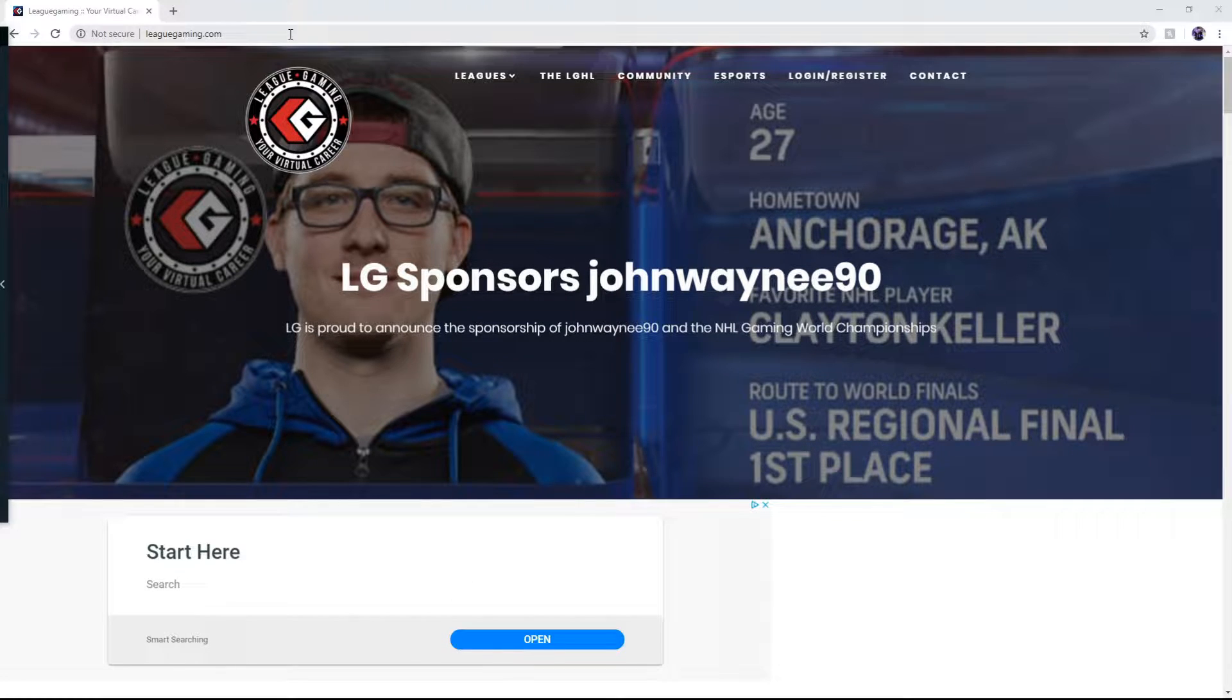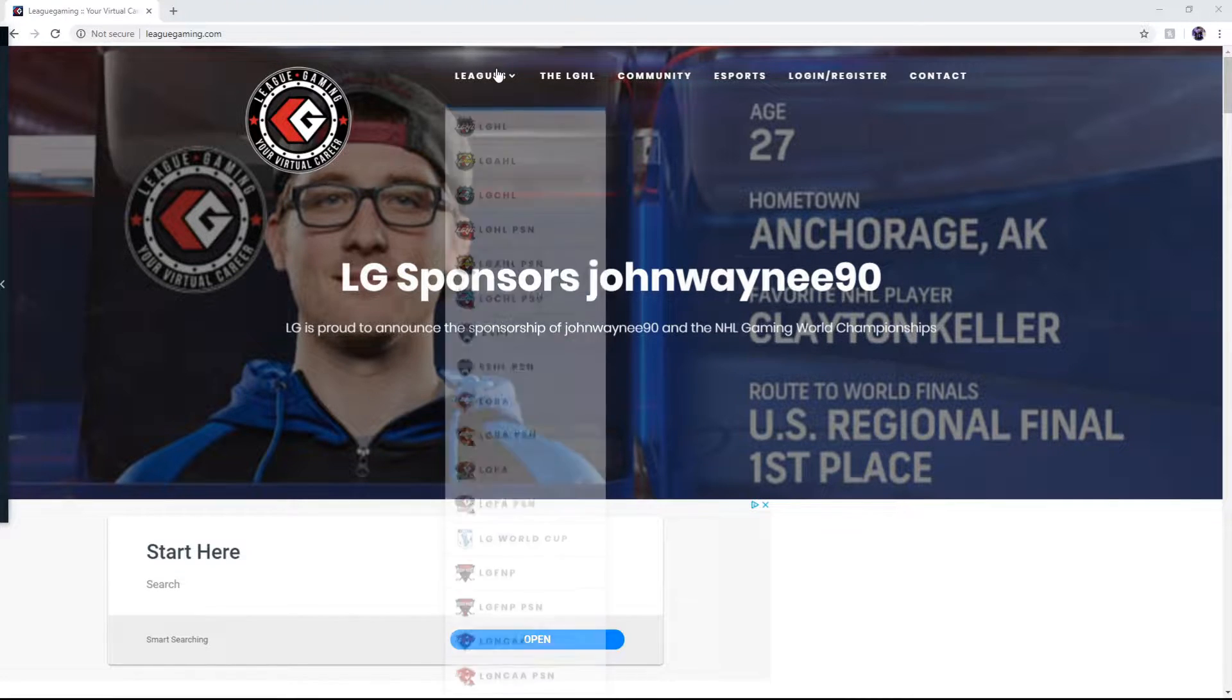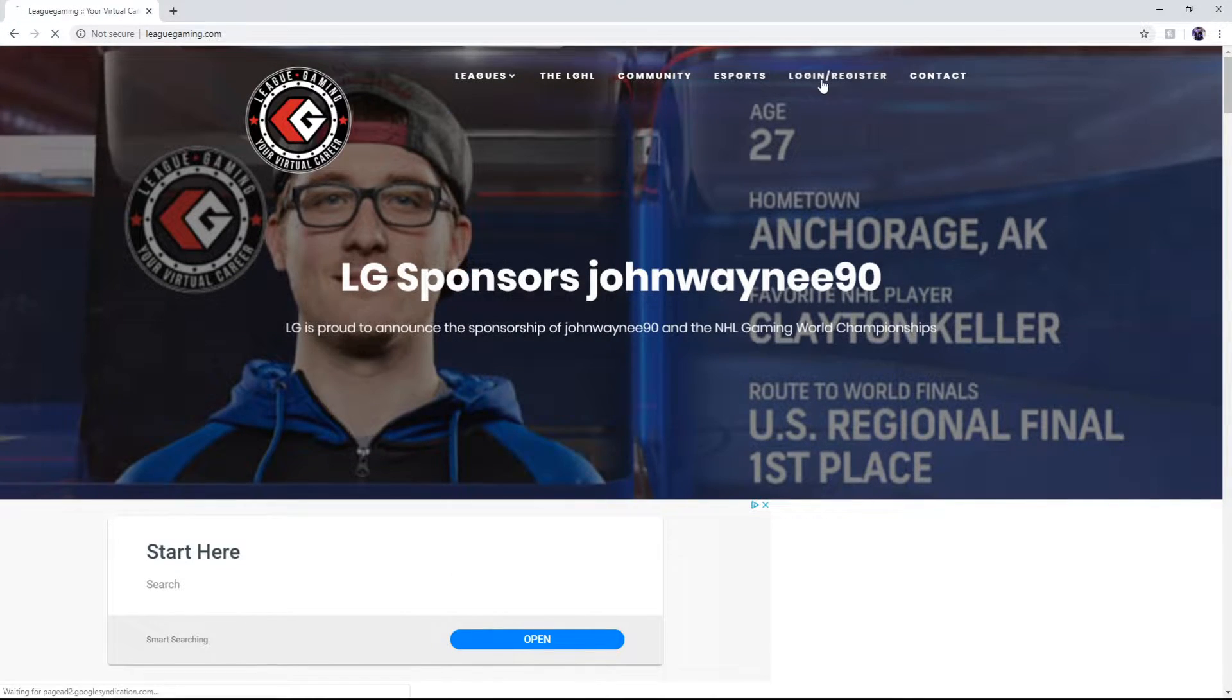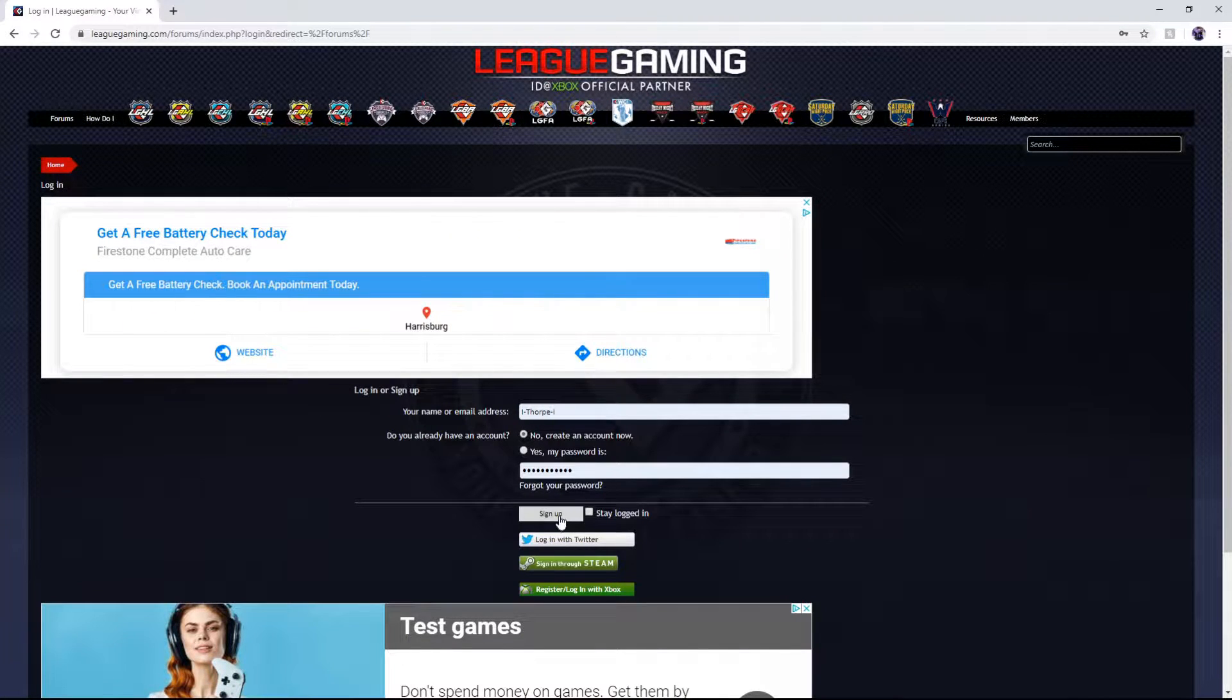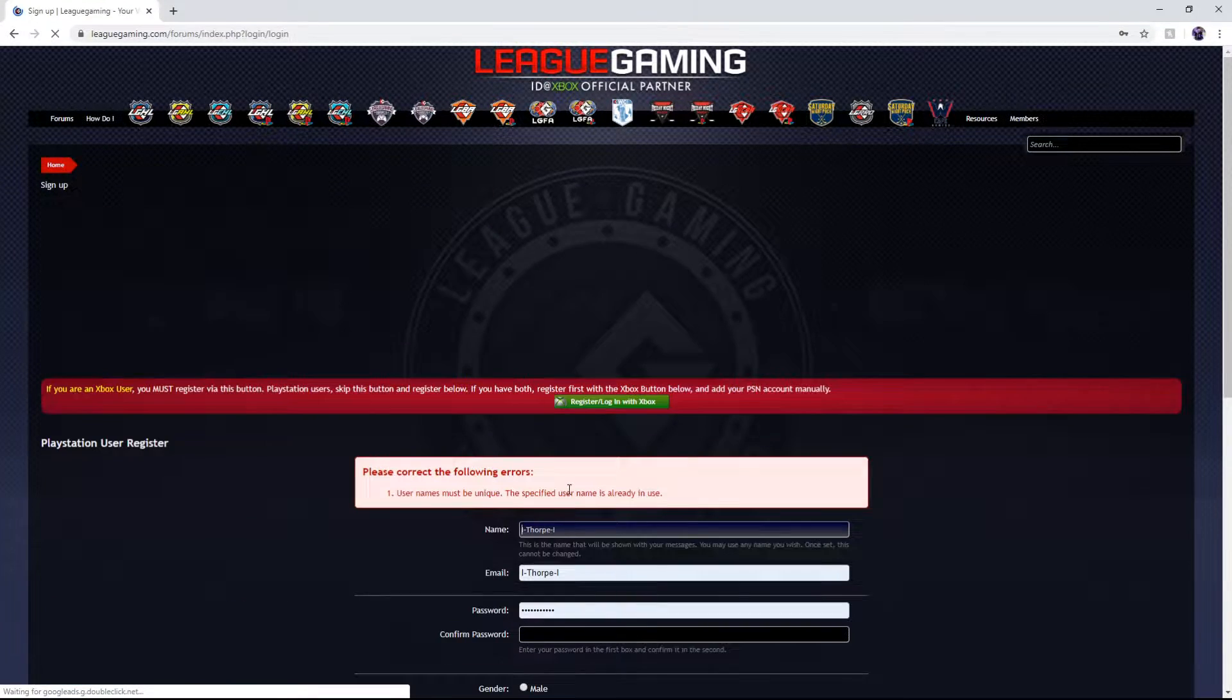Once you're on leadgaming.com you're going to want to go to login register and you're going to create an account.